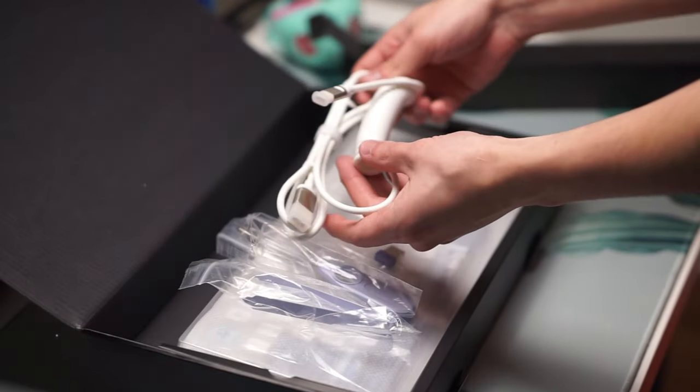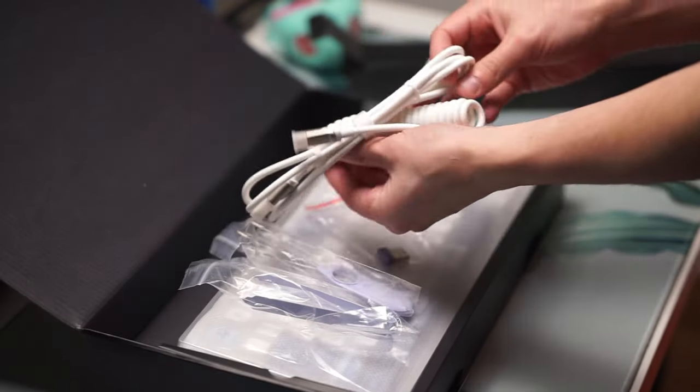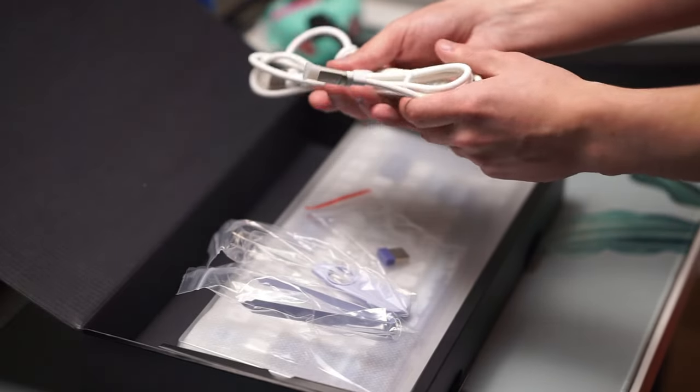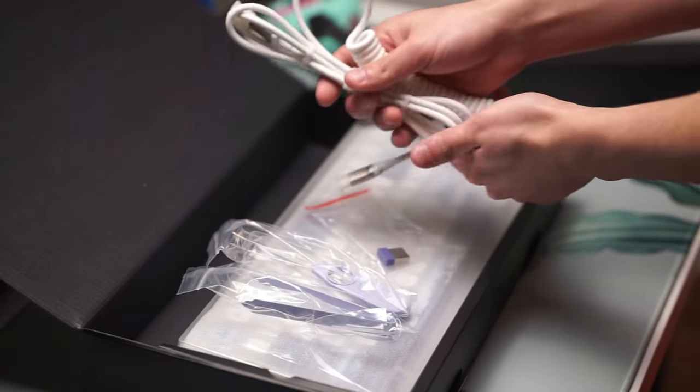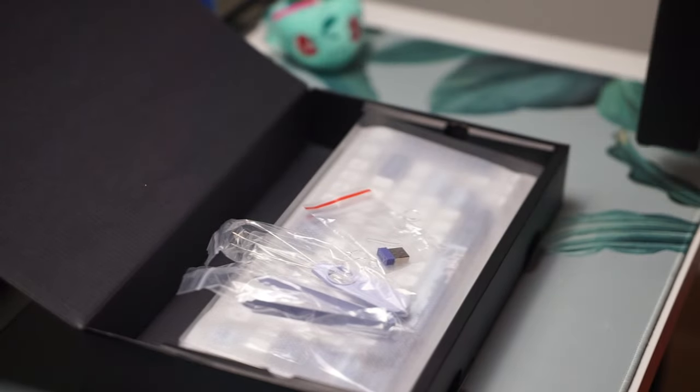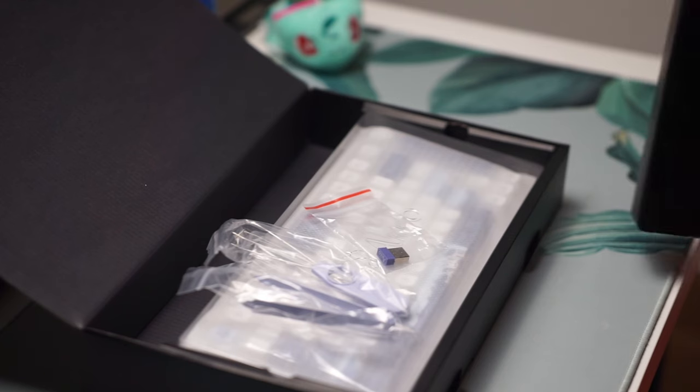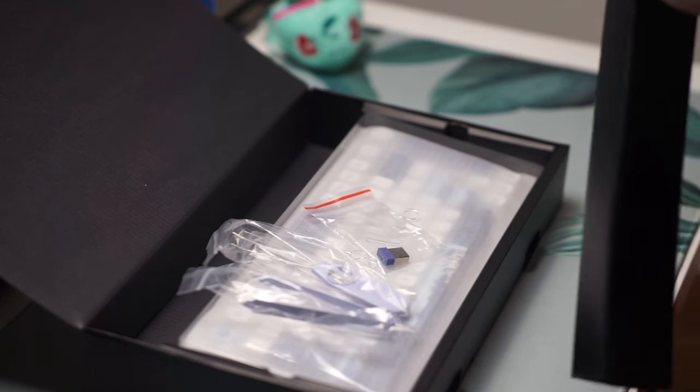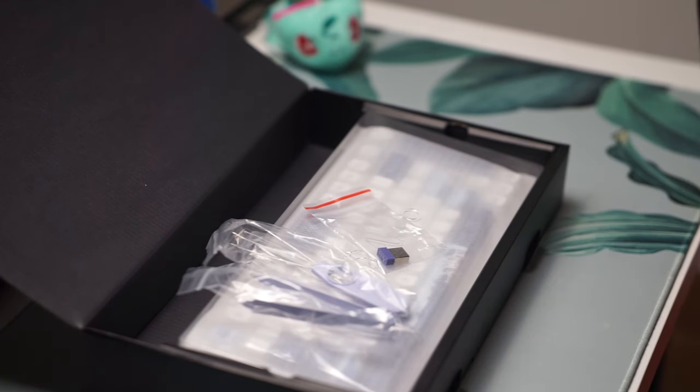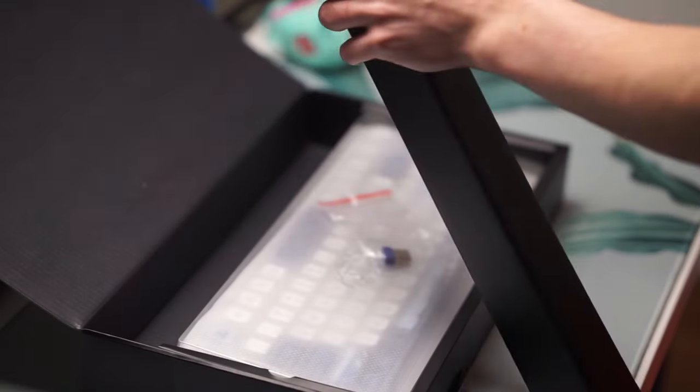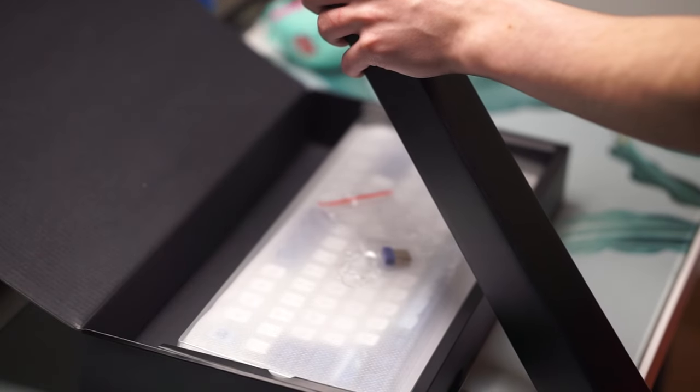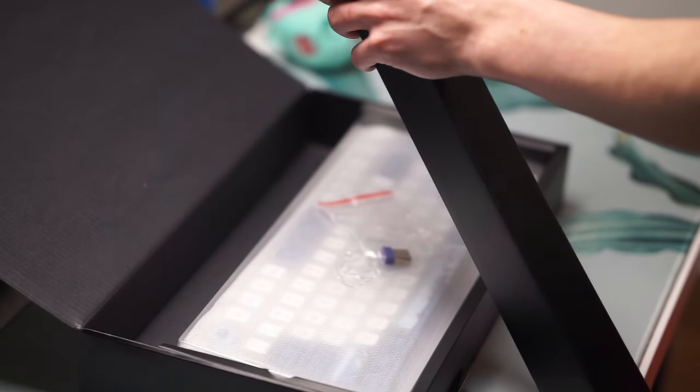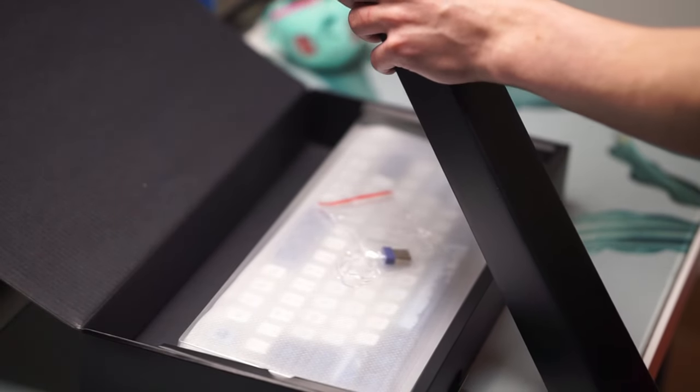So the main draw to this keyboard in my opinion is the layout. Unlike the Wooting 60HE here you get a volume knob and arrow keys as well so that is great. This is one of my favorite layouts so I'm really happy to see this in sort of a Wooting-esque style keyboard.